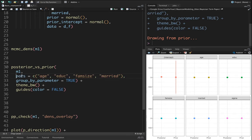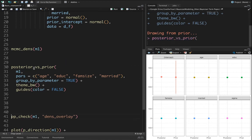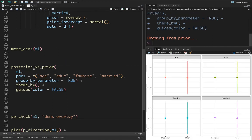To do that we're going to use the pars command. With this pars command we'll only include age, education, family size, and married. In other words we're going to exclude this intercept variable.